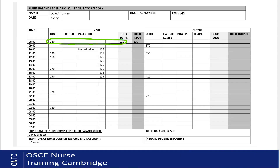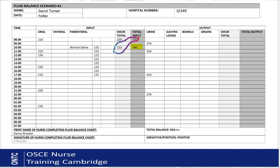Next, complete the hourly input and hourly output columns. Hourly input is the total of what your patient had to drink in that particular hour; hourly output is the total urine output for that particular hour. The running total — labeled total input or total output — is the cumulative total: the total from the previous hour plus the current hour. The same principle applies on both sides of the chart.